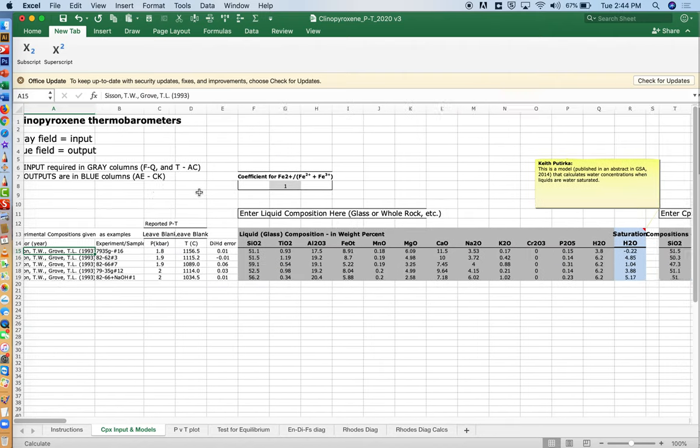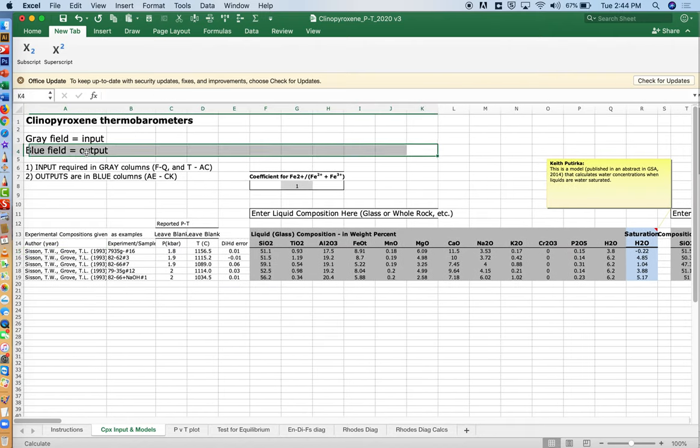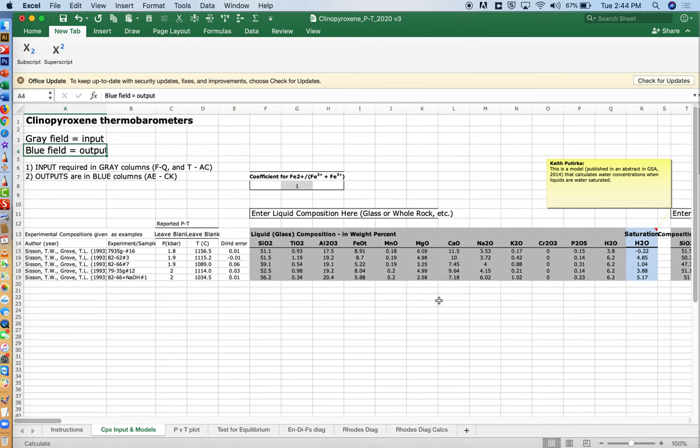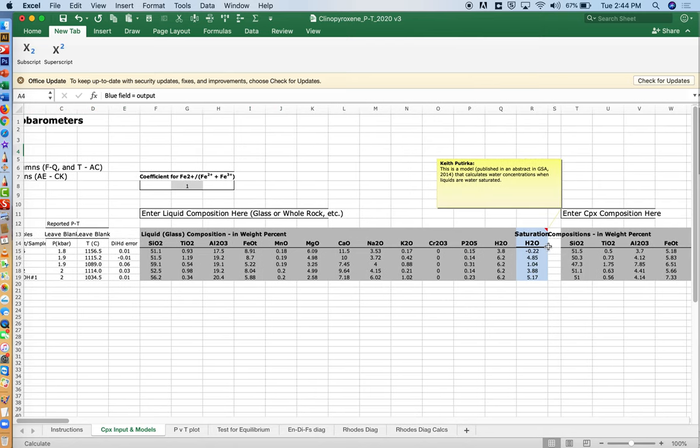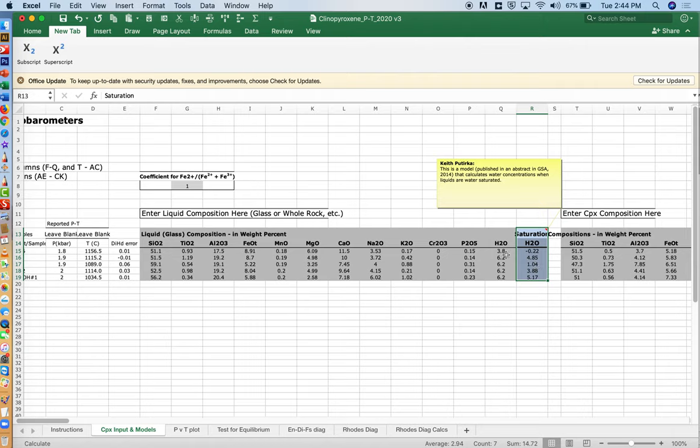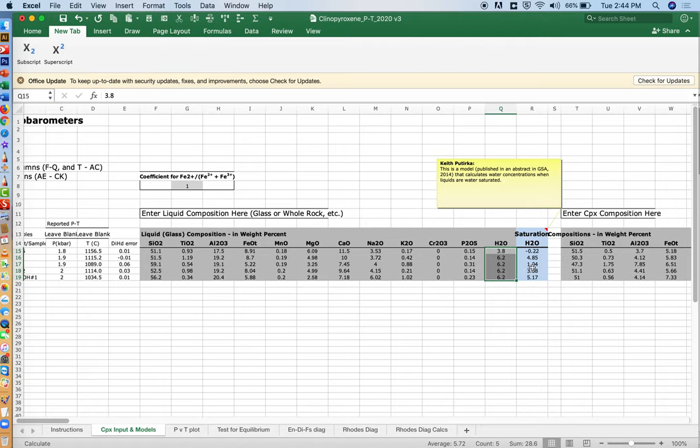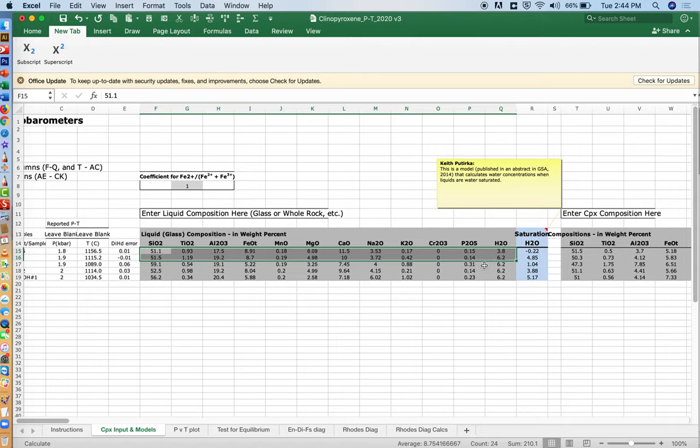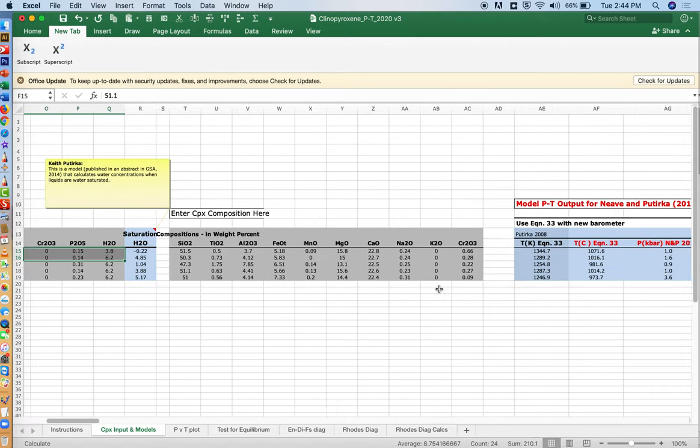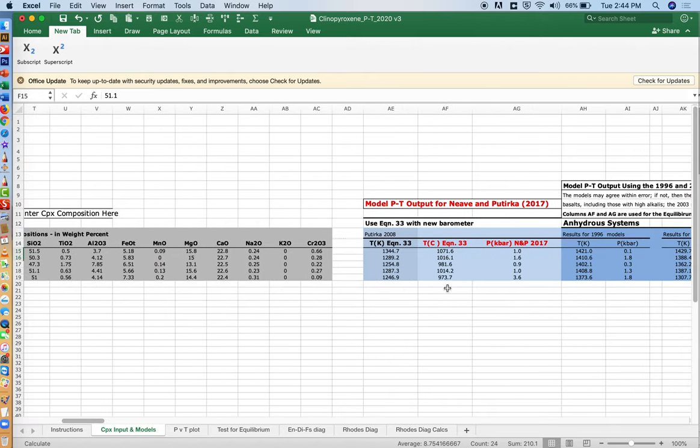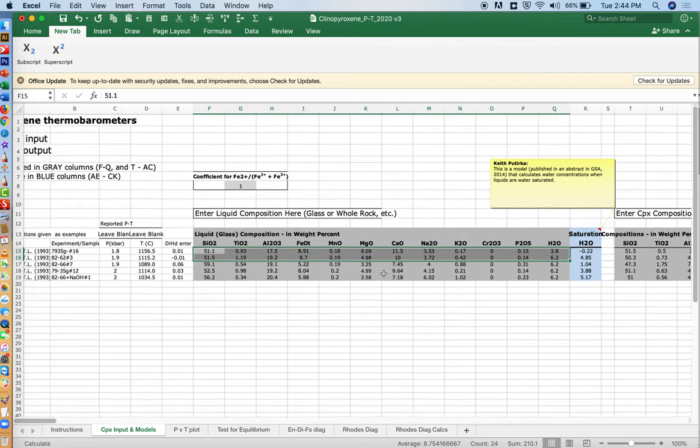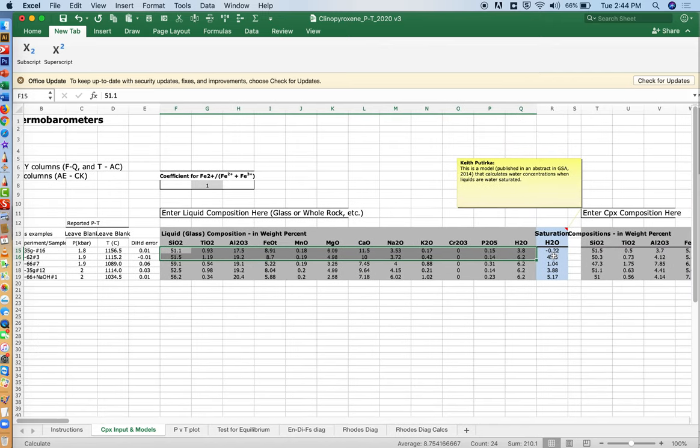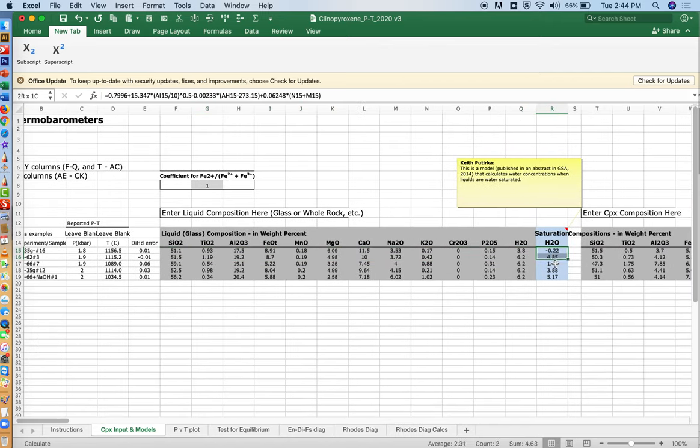Then the blue values are the output. The first output cell is this one here. It's a model for water saturation. You compare that to a water value that you input over here. So this is really just for fun. Maybe it's useful, maybe it's not. But if you have a liquid that is a valid liquid composition, and if the PT values that we show over here in blue are valid, then this would be the estimate for what the water content would be if the system is saturated with water.